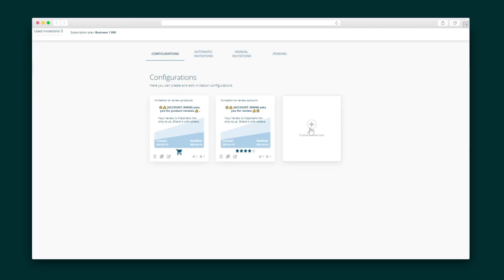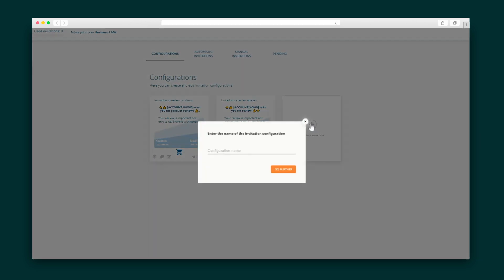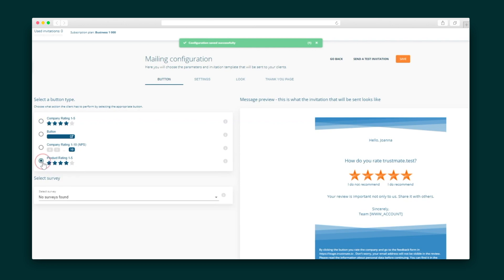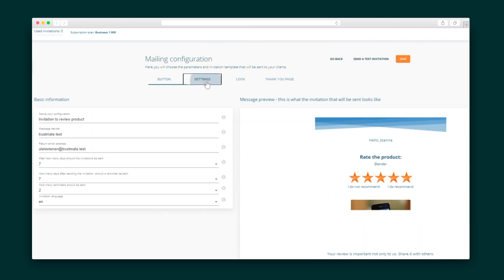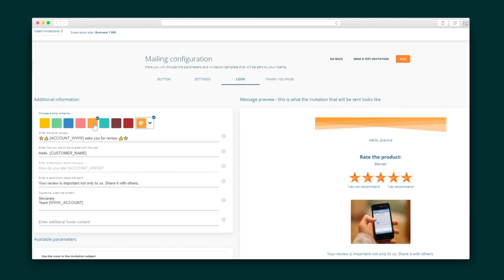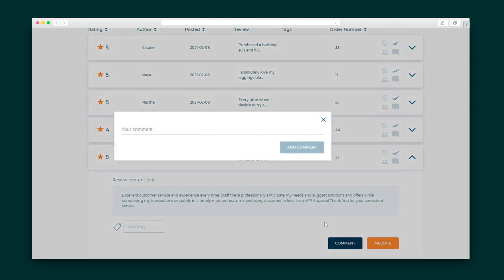Next, I want to show you the invitations tab, which lets you collect customer reviews over email. You can customize anything: the graphic, colors, timing of the pop-up, and the subject and content of the email. The reviews collected will all land in the — you guessed it — reviews tab.